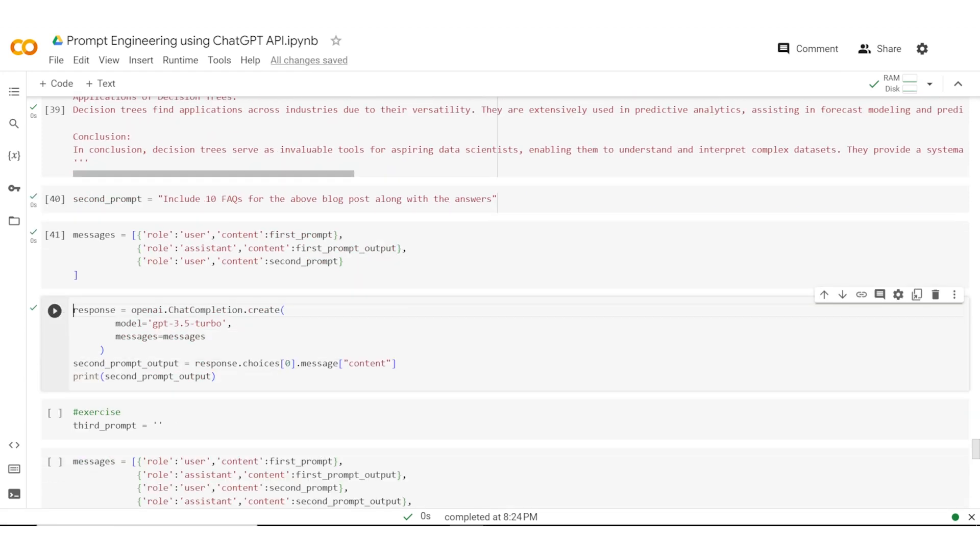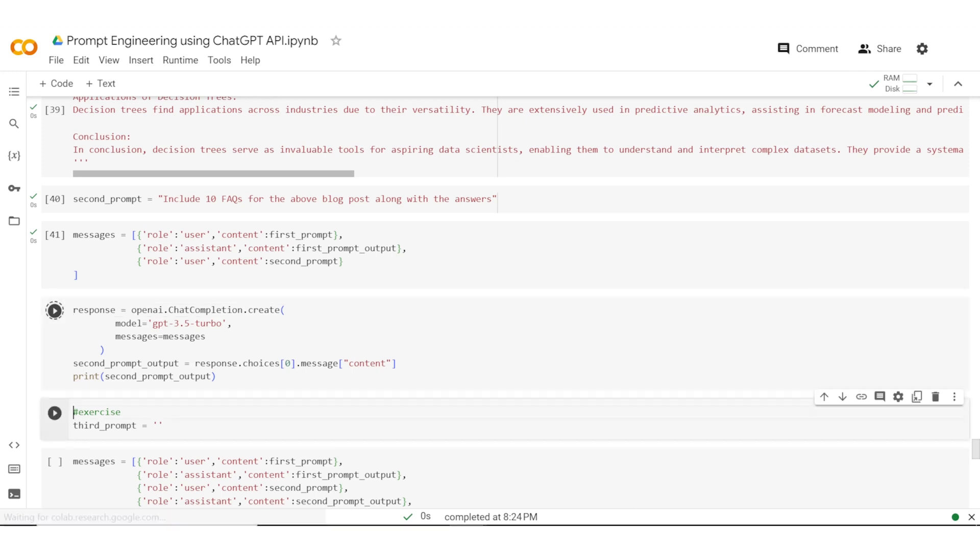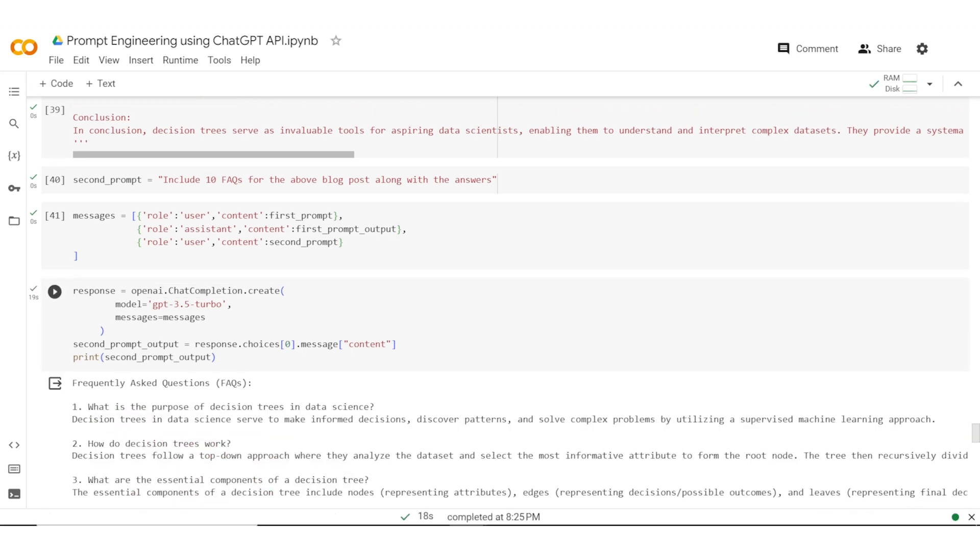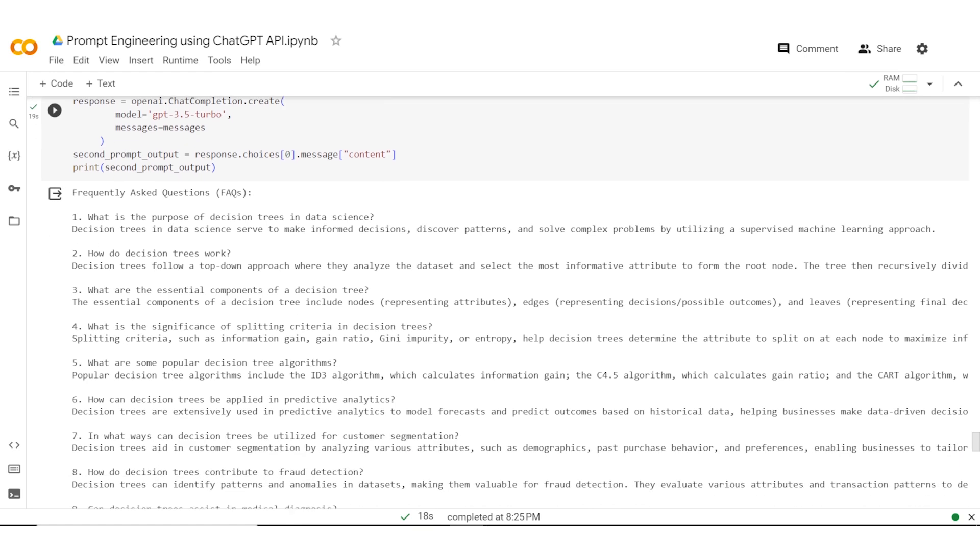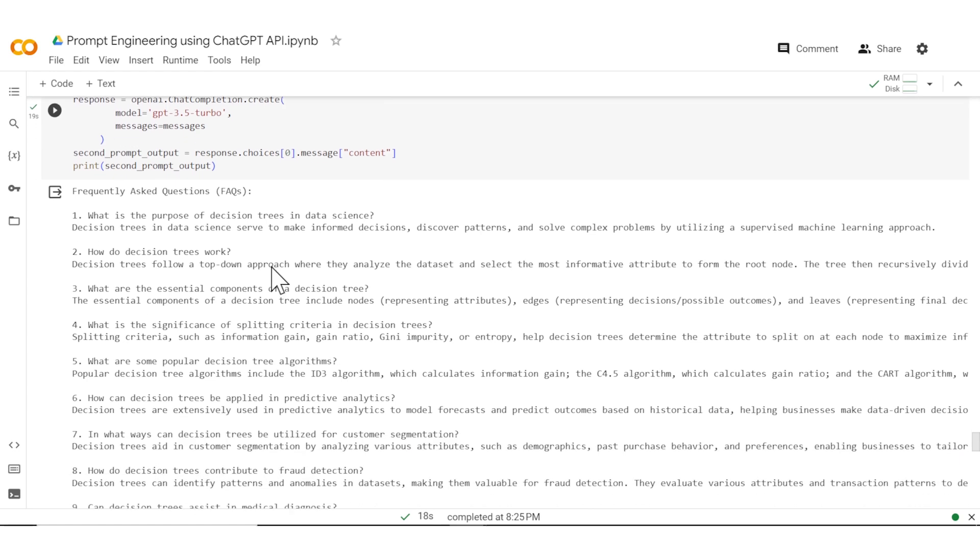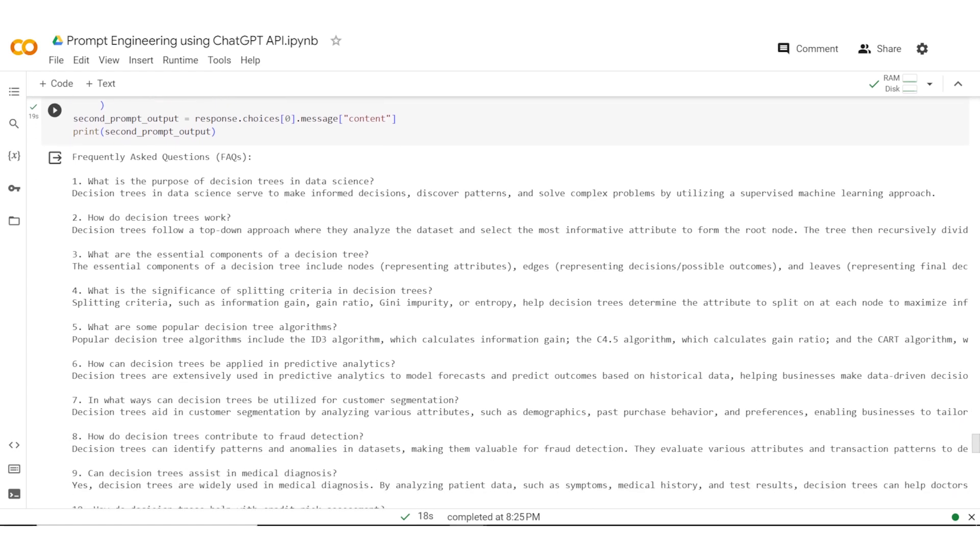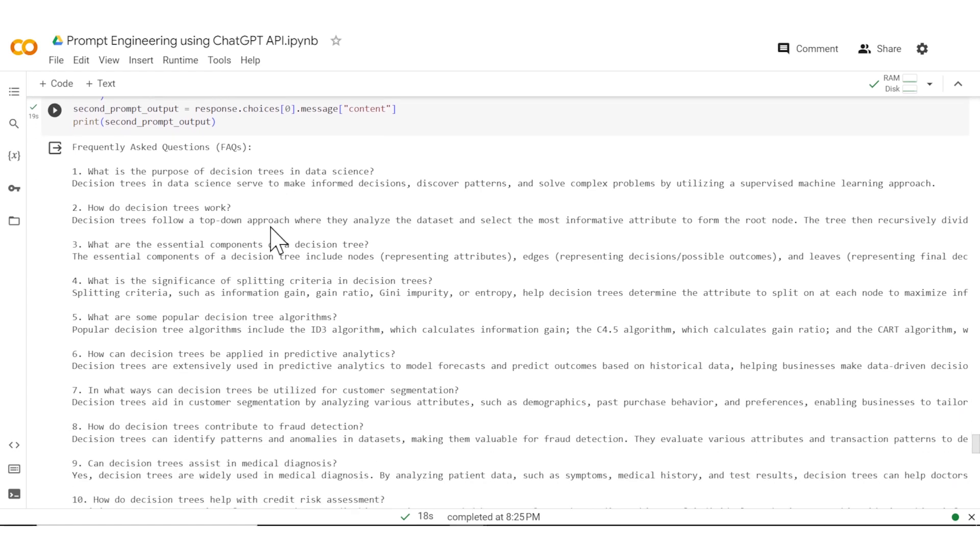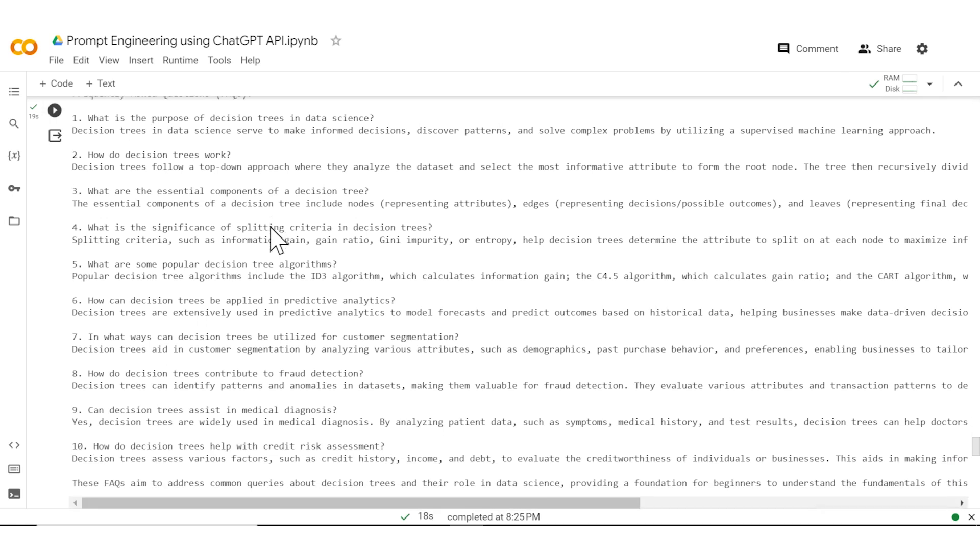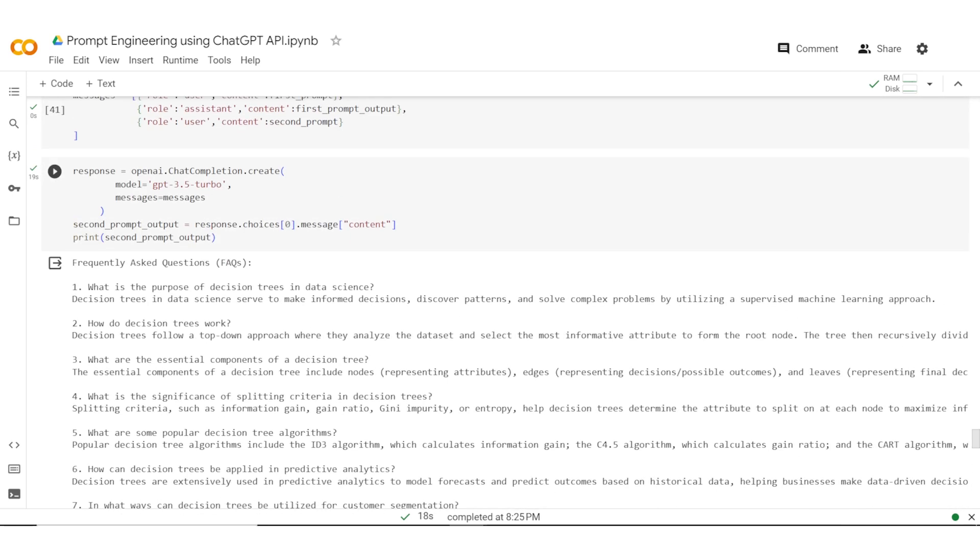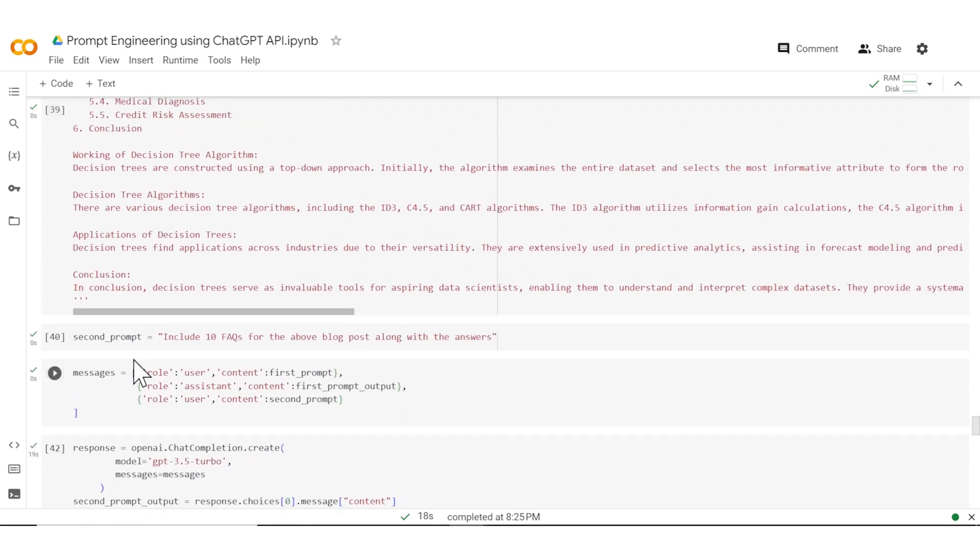Now what I'm going to do is pass this on to ChatGPT 3.5 Turbo along with the messages. So all the history gets passed on in the form of these messages. Let me go ahead and run this and then print it. So now you can see that all of these FAQs are related to decision trees. We are able to maintain the context by use of this list which we had created.